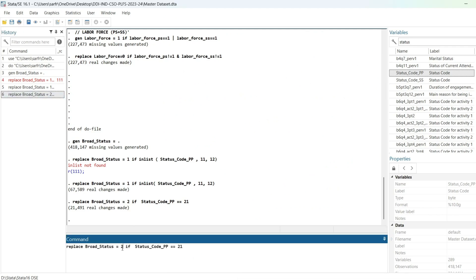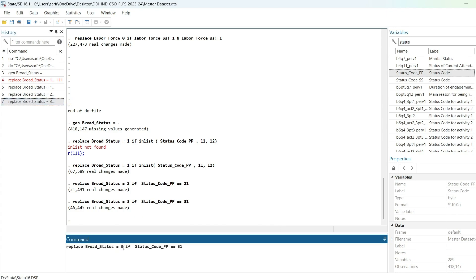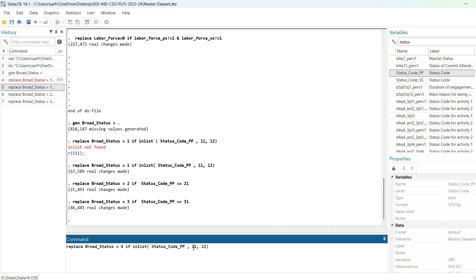Now I will replace with 3 if status code equals 31 — that is for regular wage or salaried employees. Then I will put 4 using in-list because there are multiple codes: 4 if it is 41 or 51. This covers casual labor for principal status.